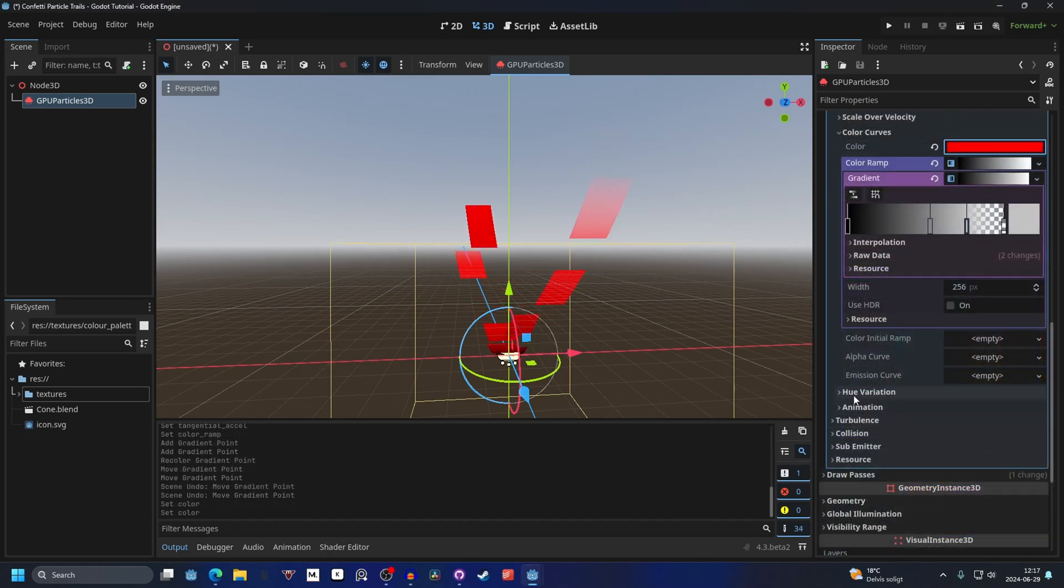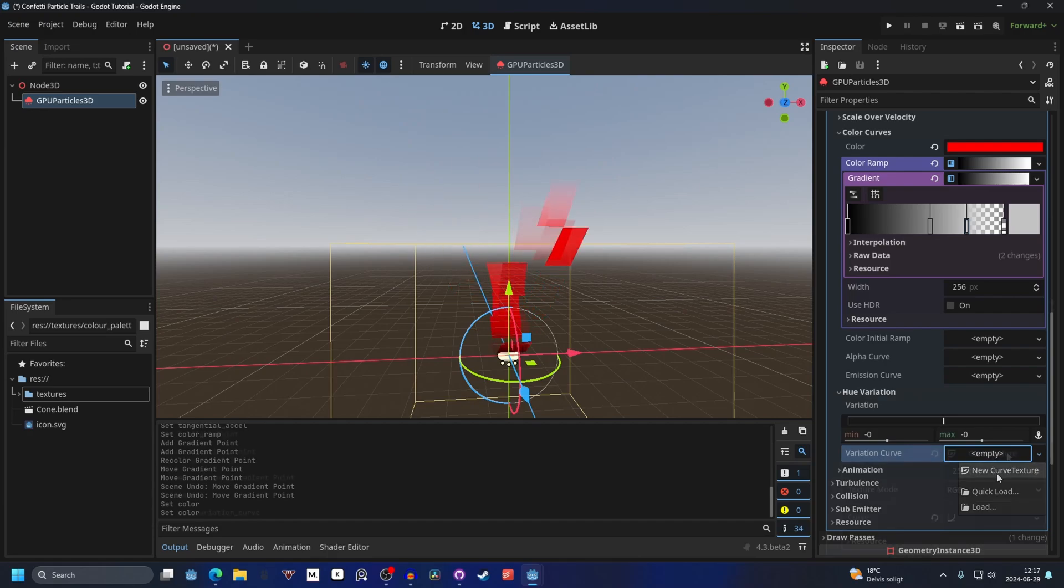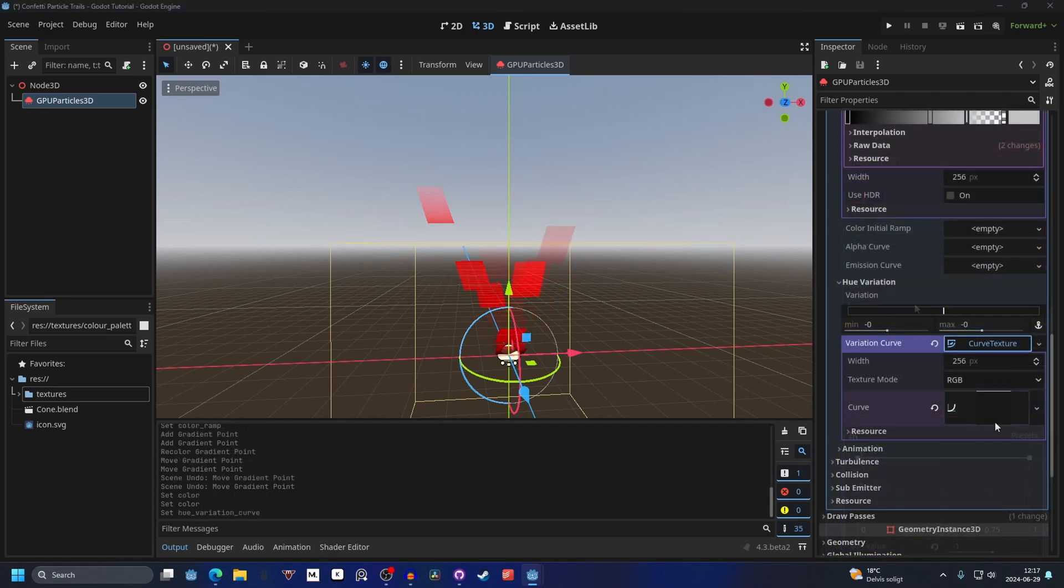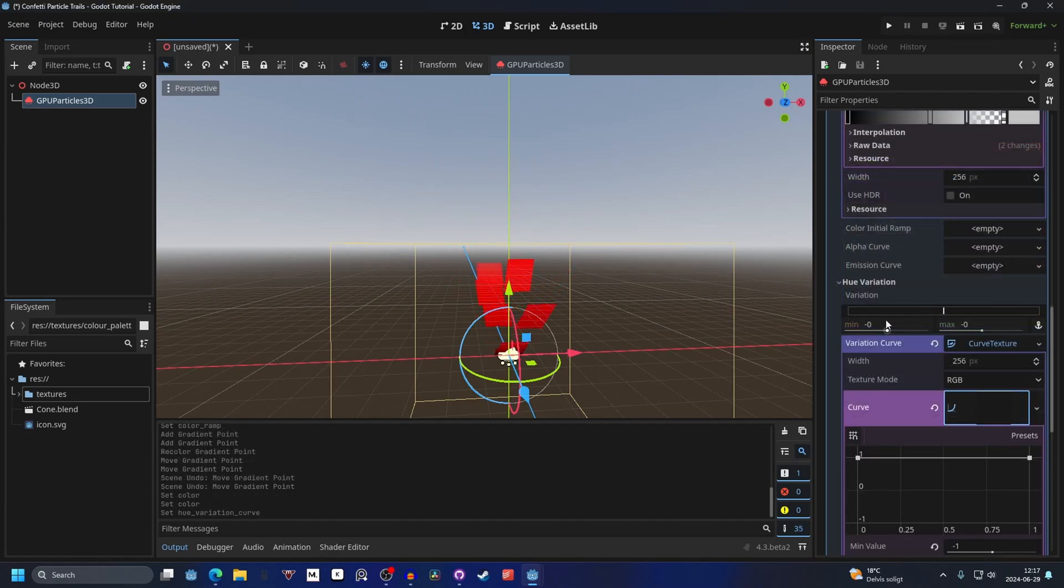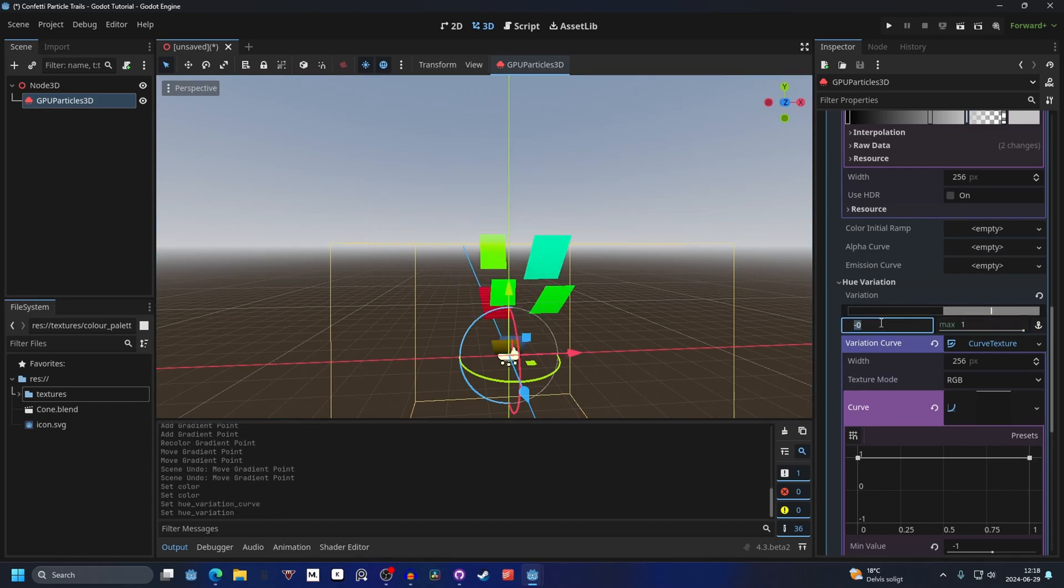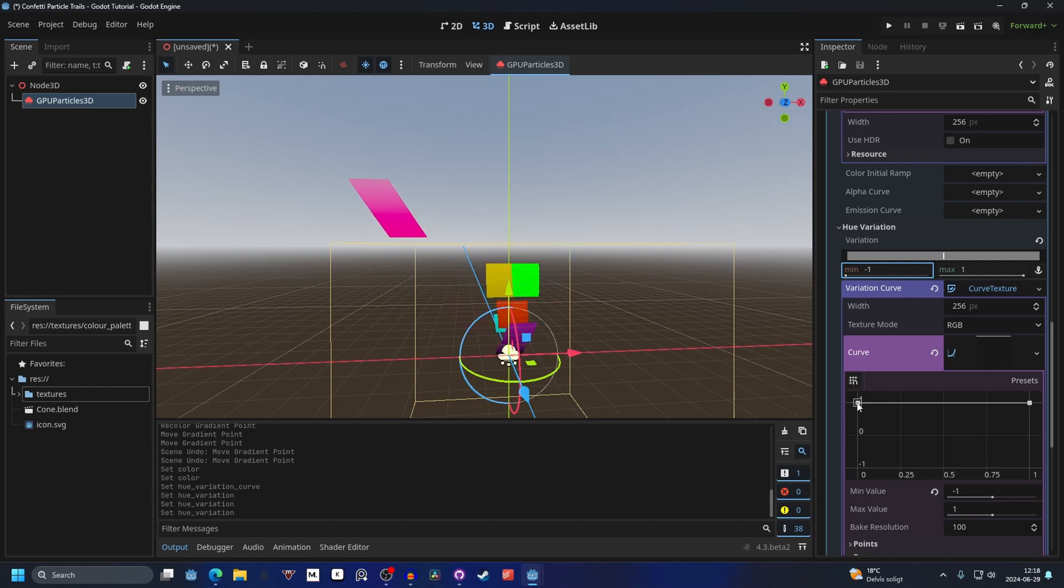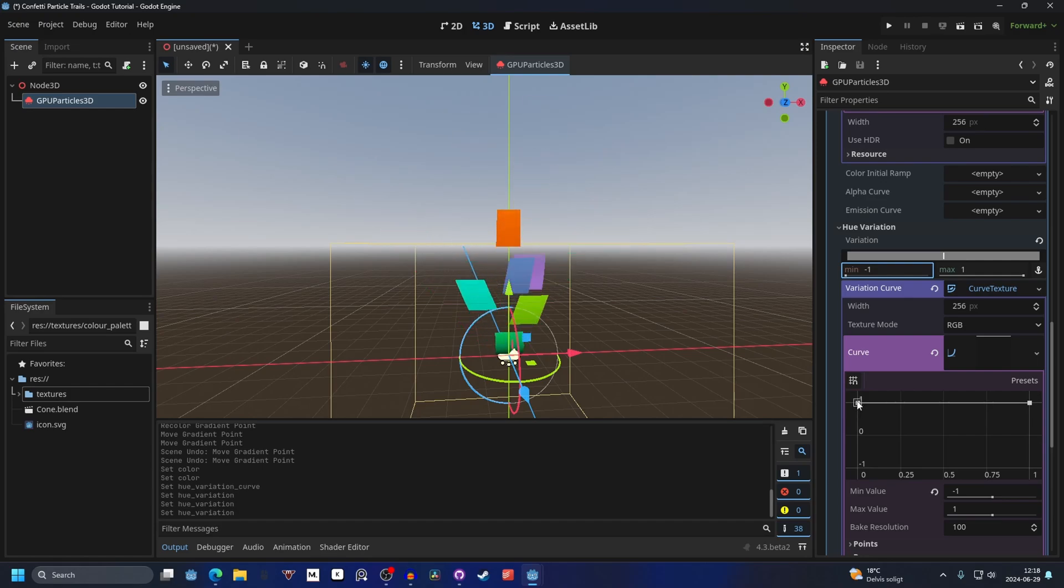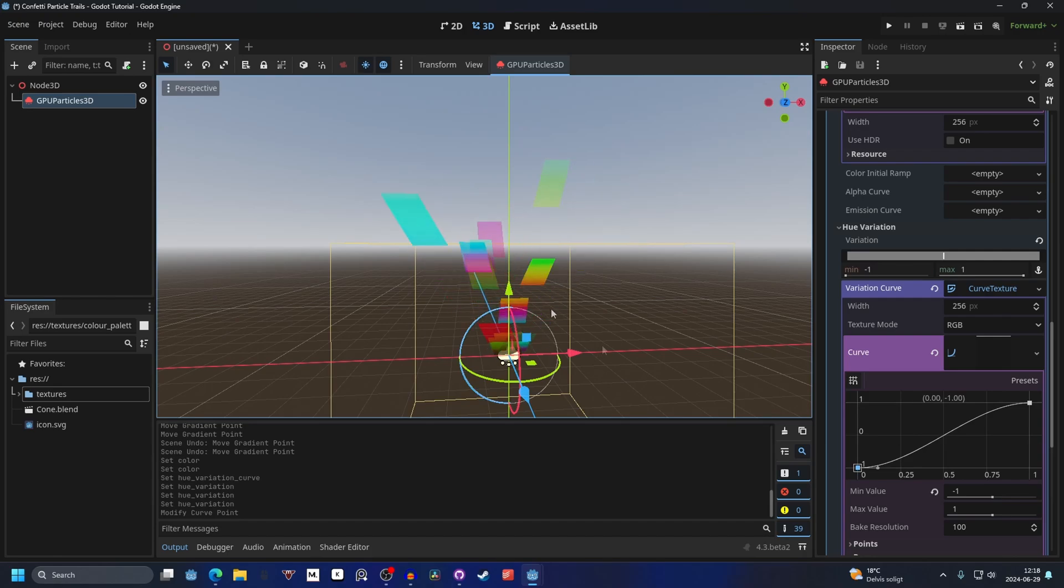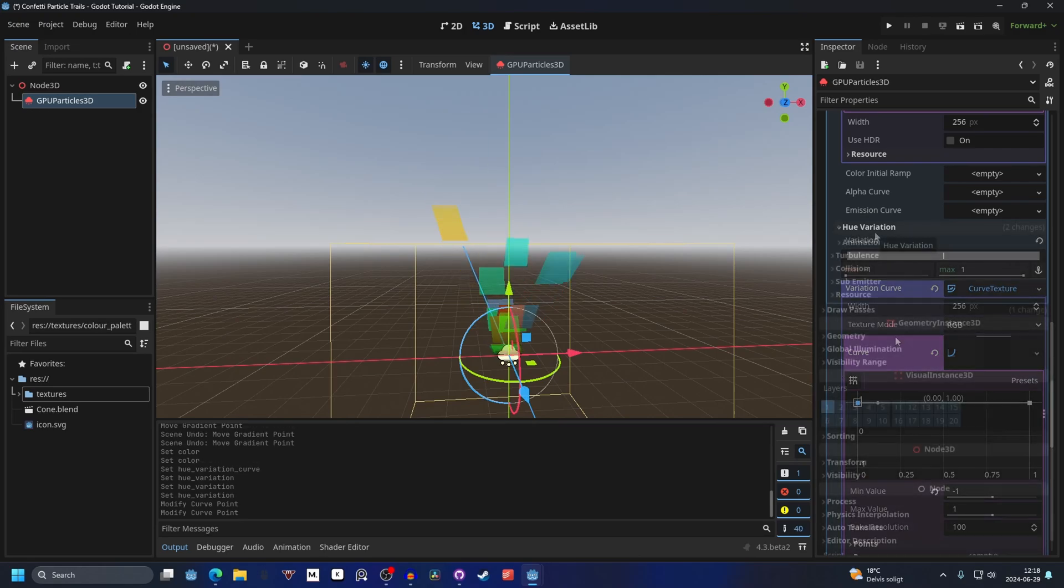Next we can go into the hue variation and I'm gonna make a color curve. Open up the color curve and here's the fun part. You can make the max 1 and a minimum minus 1. Another way you can do this is also by making it RGB and you can just drag down the curve point to the bottom and that will make them change color over time. That's also a cool effect, but I'm gonna for this example keep that max.